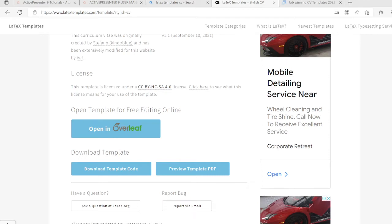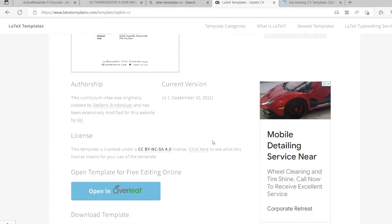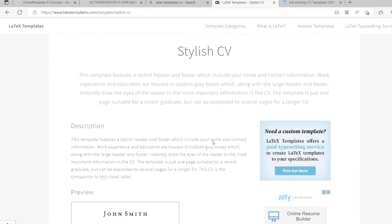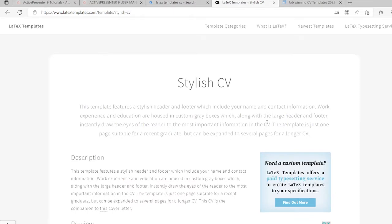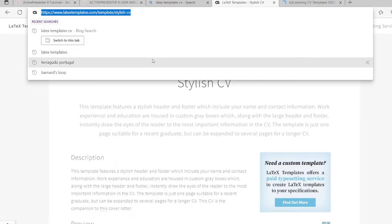Hi, dear friends. Today I will tell you how to create a resume. A resume basically tells your employer your age, your qualification, your projects, and your work experience. Today I will show you how to create a resume in LaTeX format. First of all, you will download a LaTeX template.